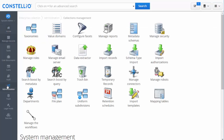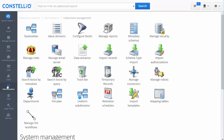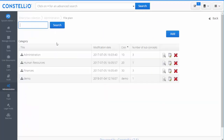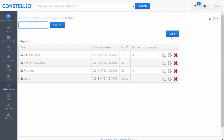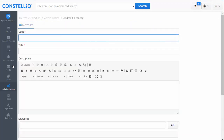For the record management, you basically need the file plan. I have a file plan here — you can create the file plan in the administration module by adding categories and building the hierarchy of the file plan.